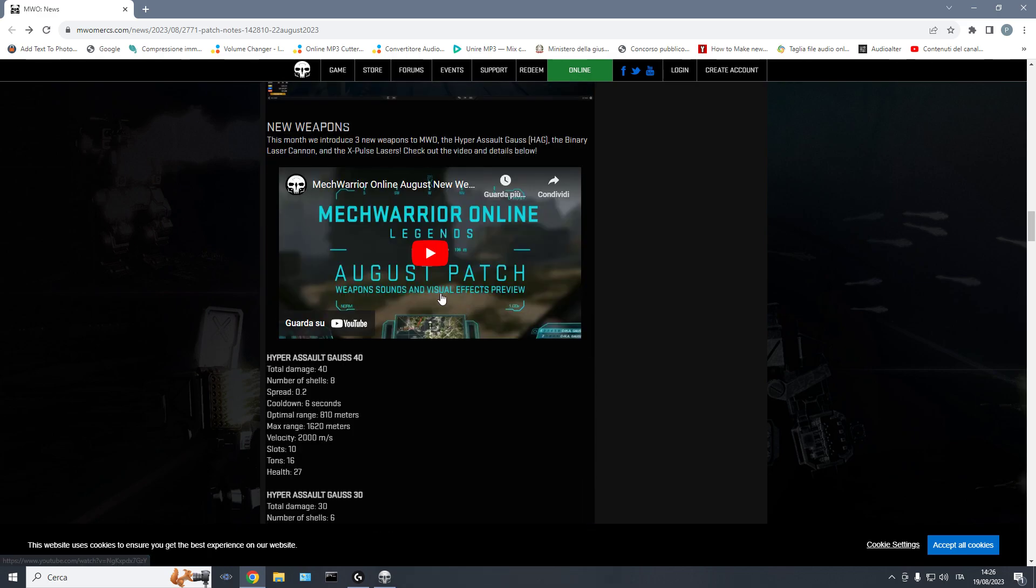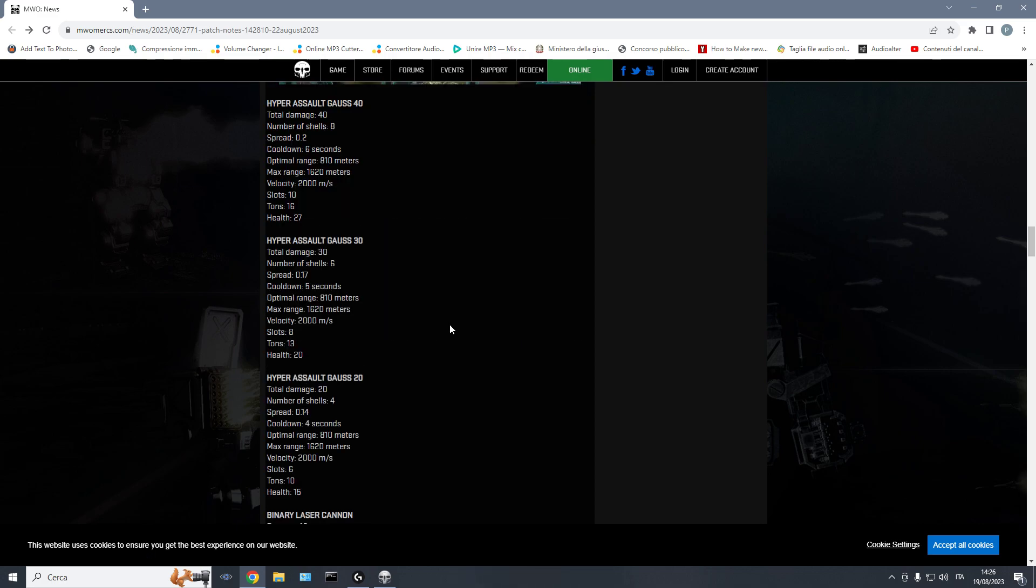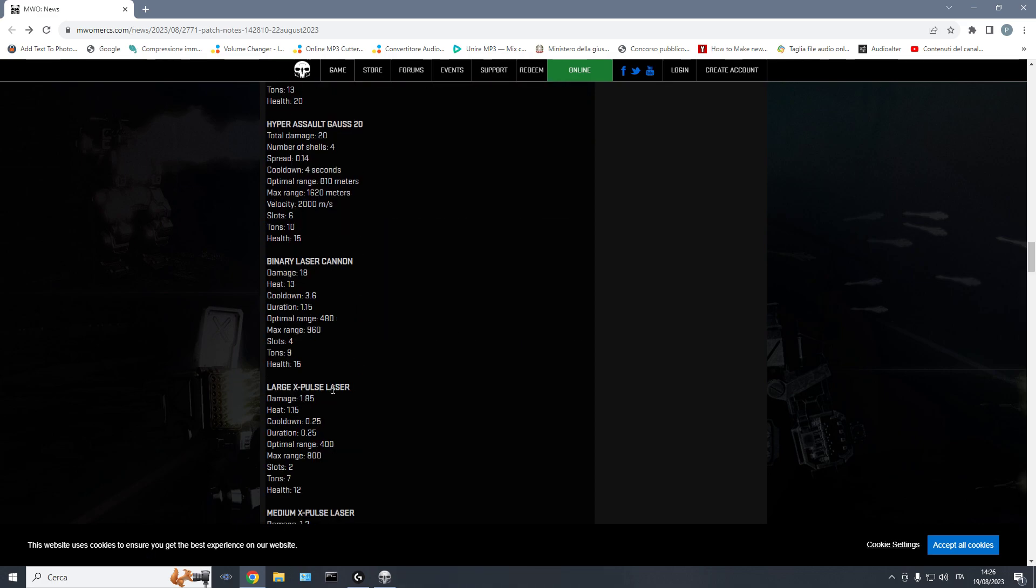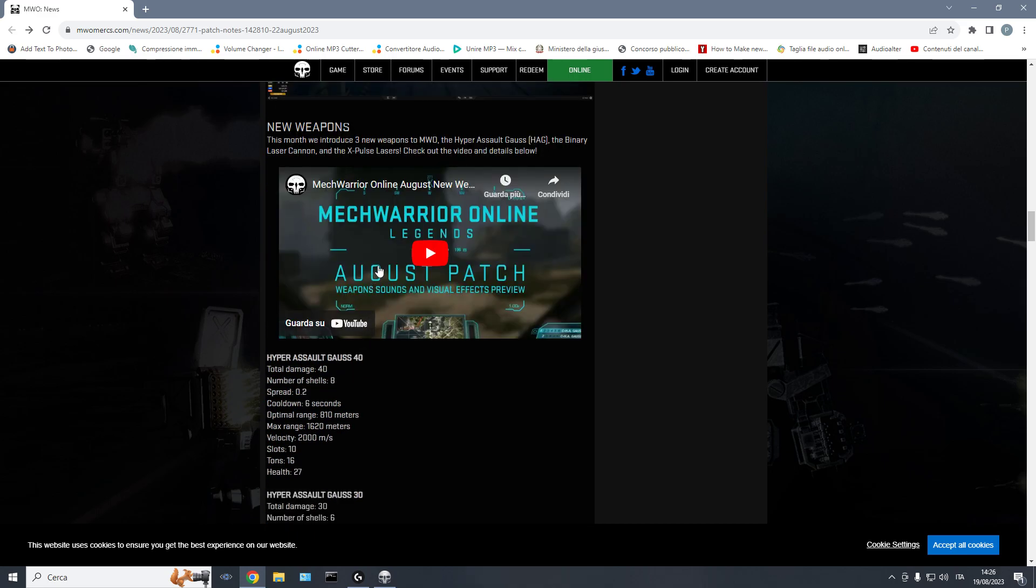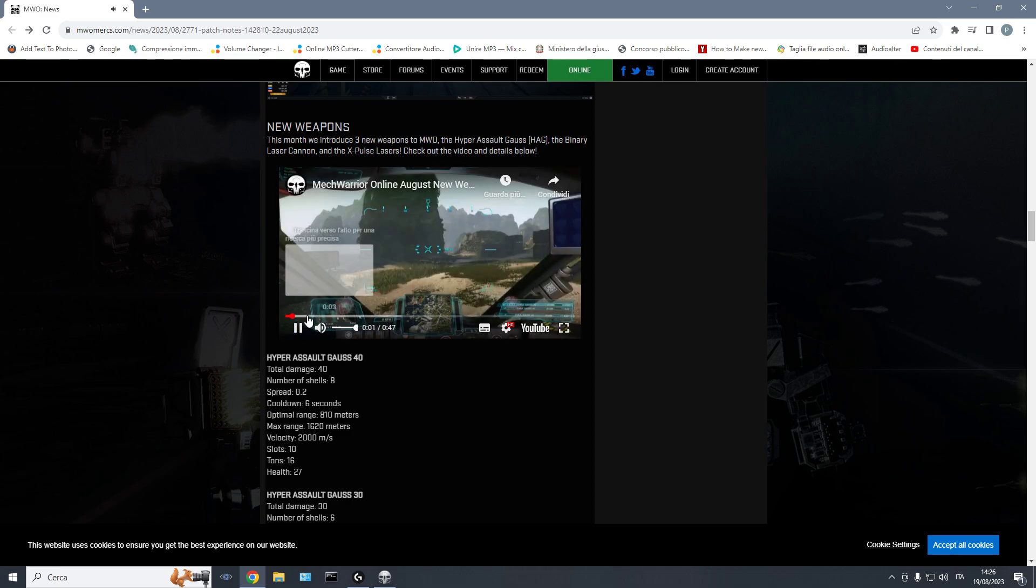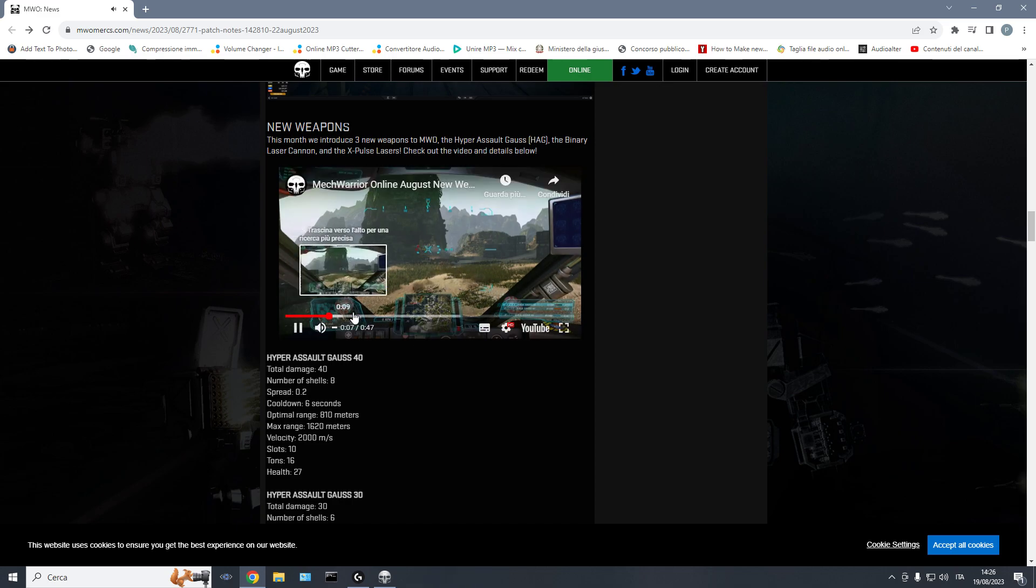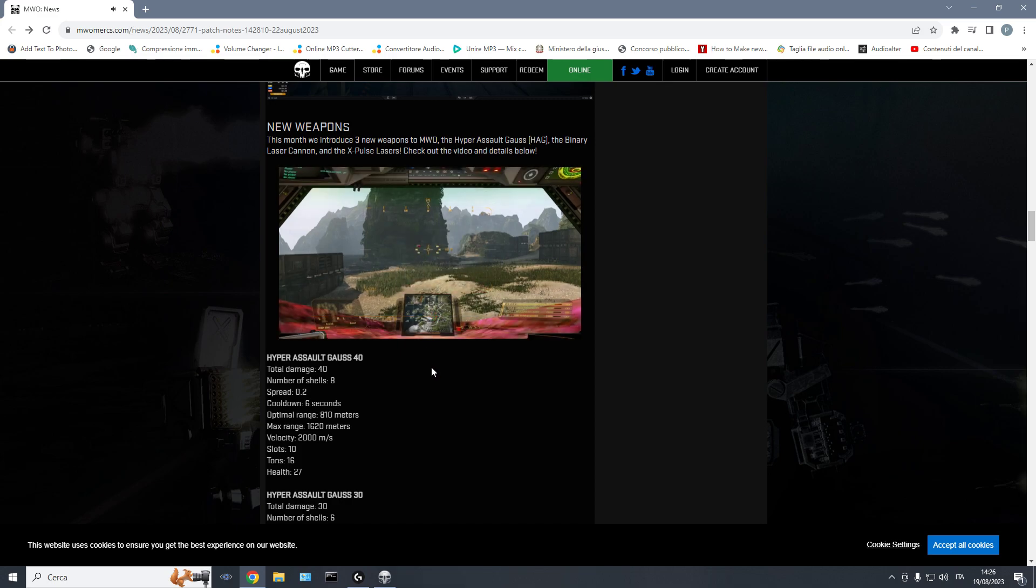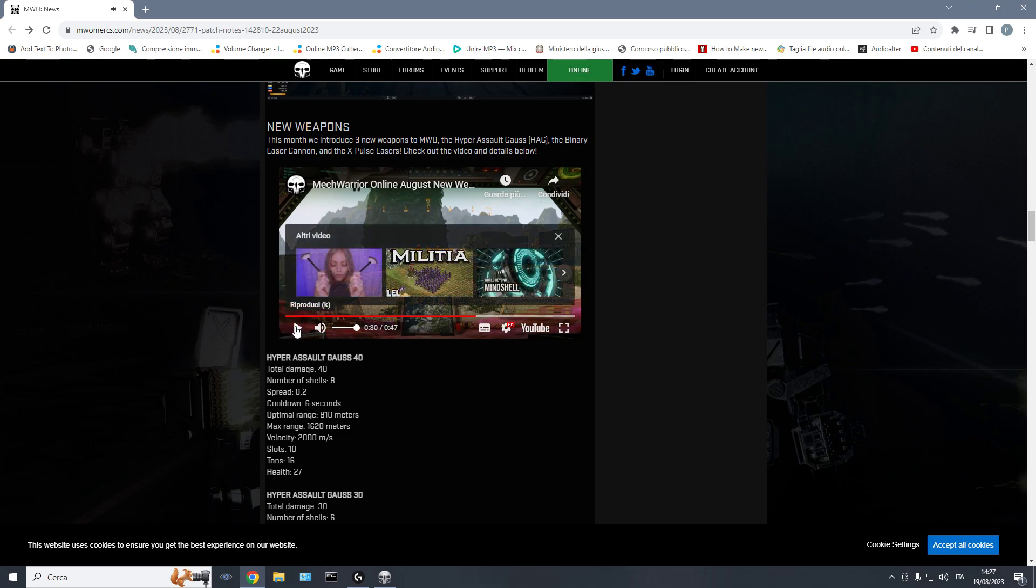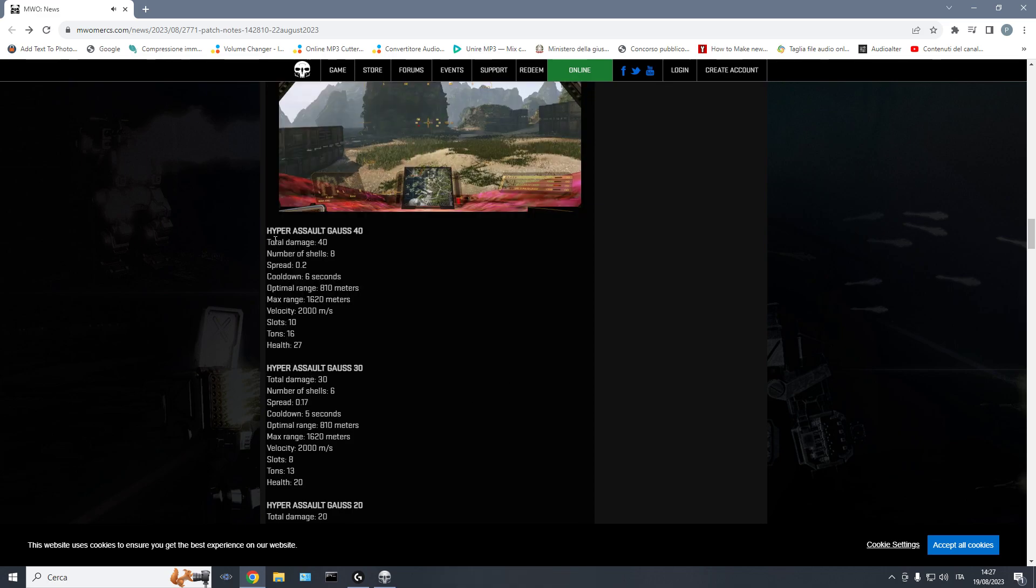Then we have new weapons. Hyper Assault Gauss, Binary Laser Cannon and X-Pulse Lasers. The sounds are okay. This is the Hyper Assault Gauss. Binary Laser Cannon. I just think the sound of the Pulse Lasers is pretty lame.